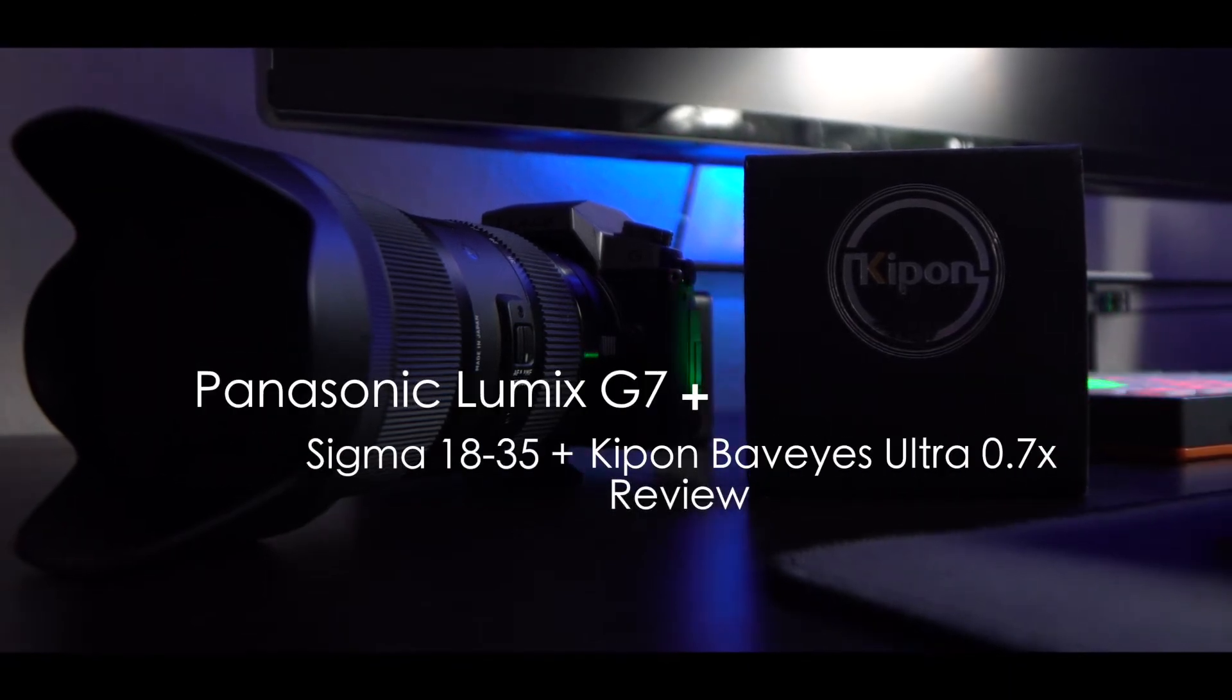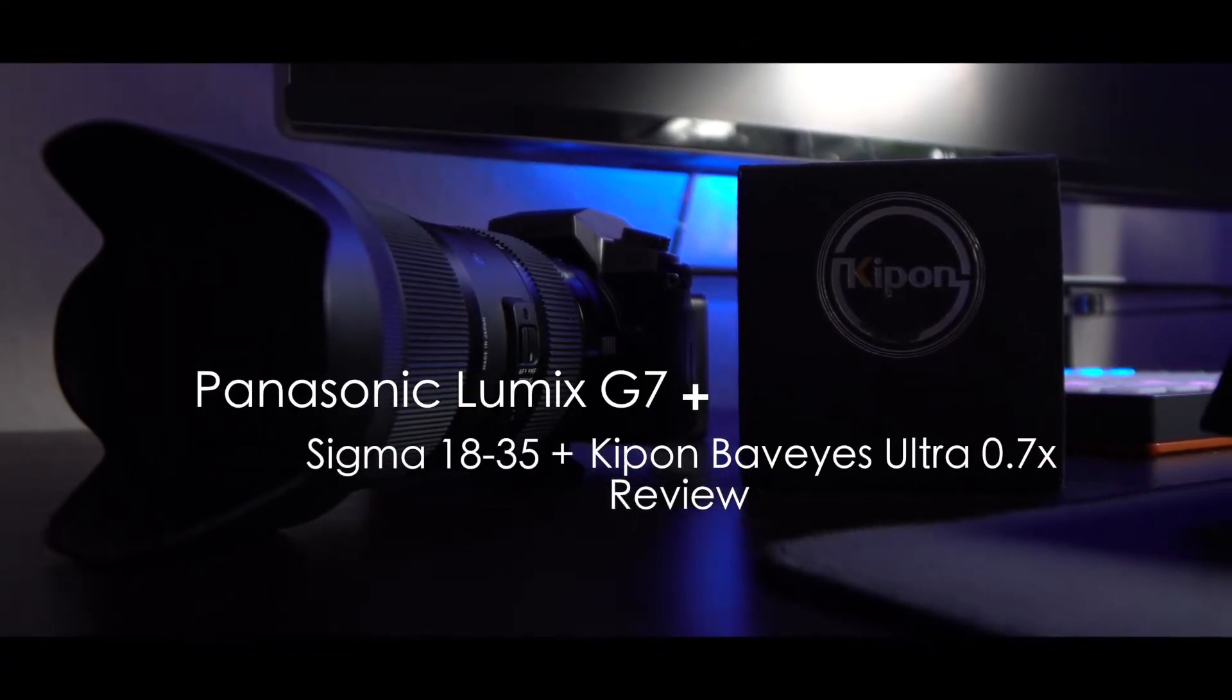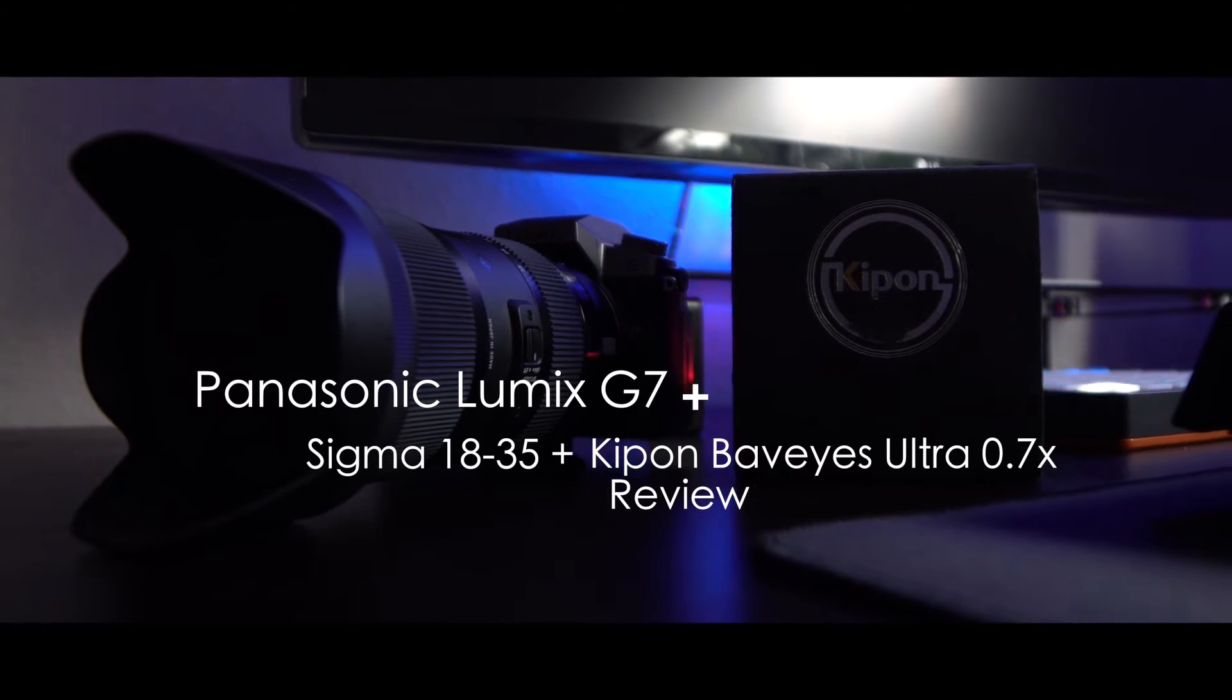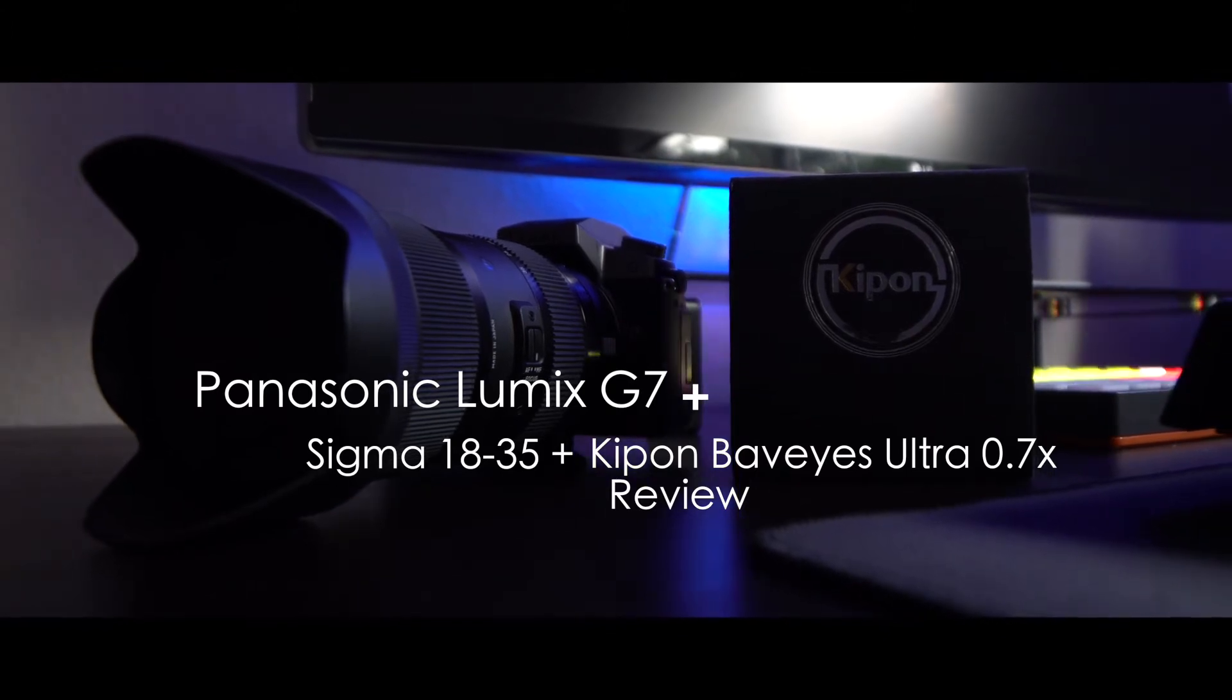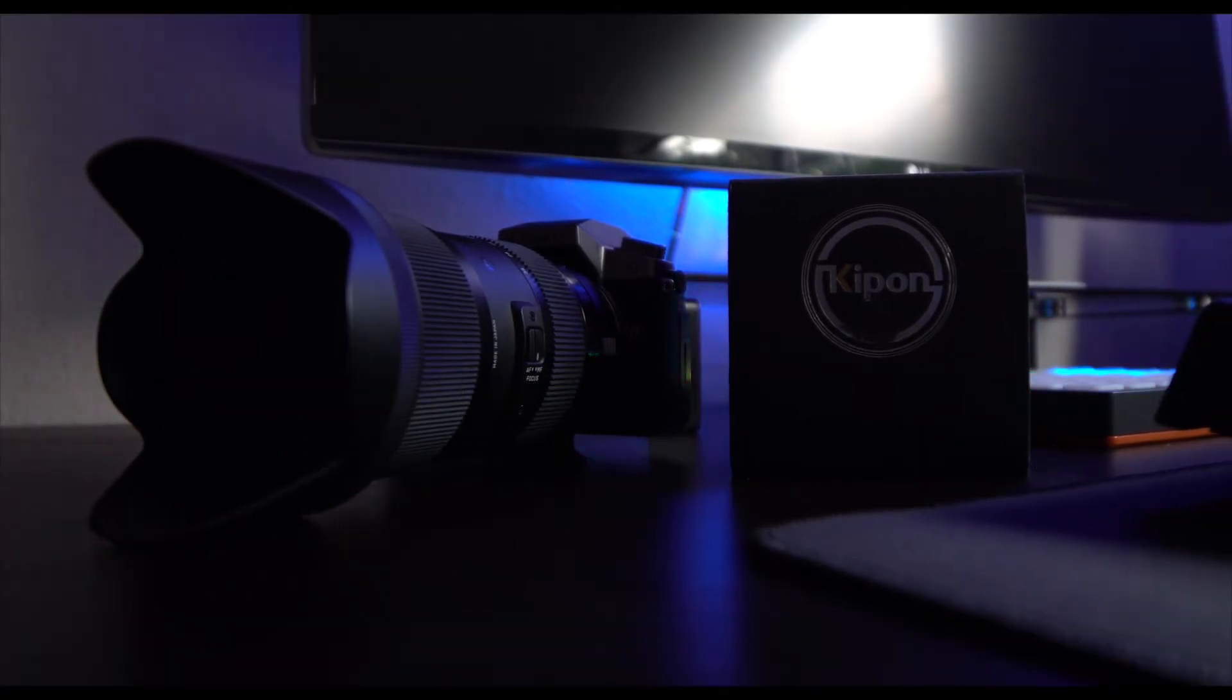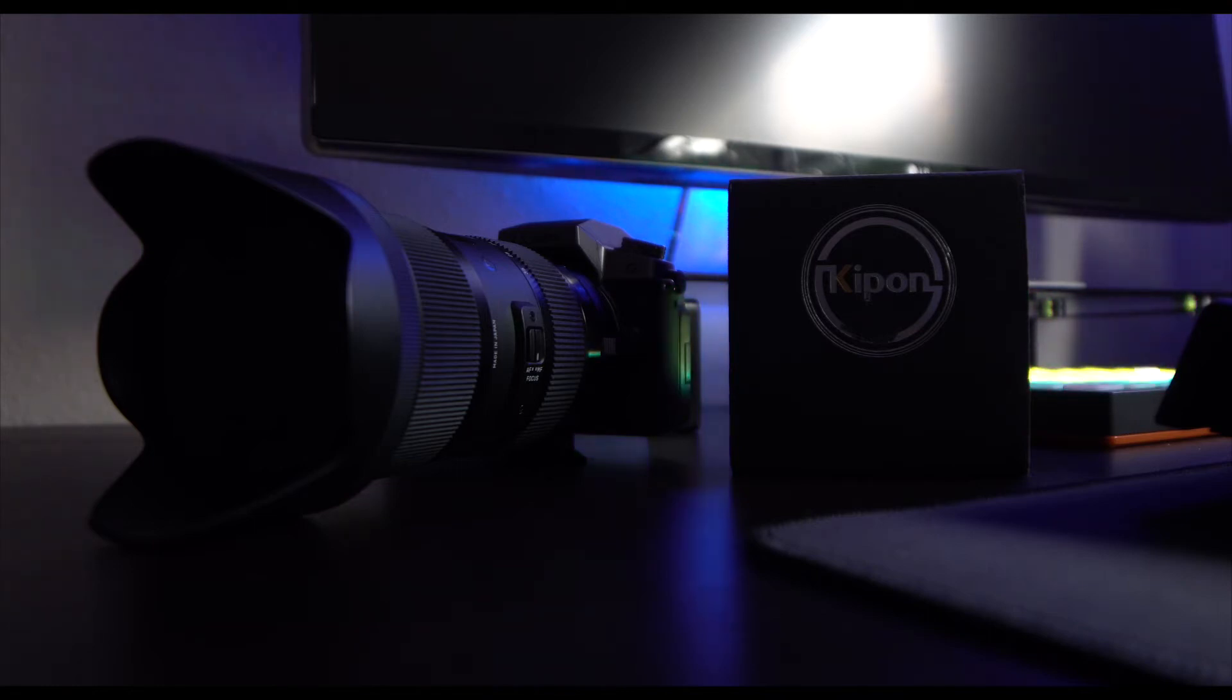Hey guys, welcome back to my channel NavinReviews.com. Today I'm reviewing a great product which I got for a very affordable price. This is the Keep On Canon EF to Micro Four Thirds adapter.